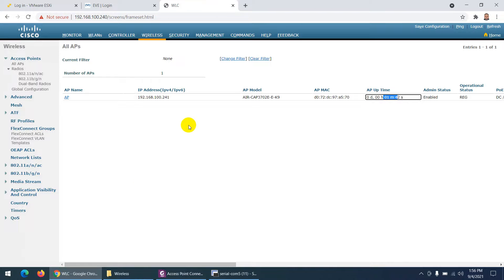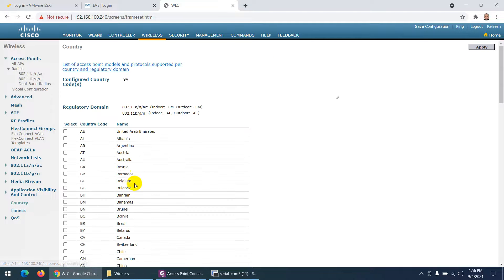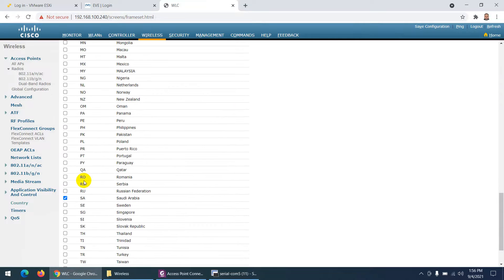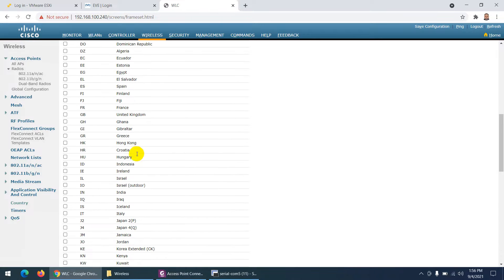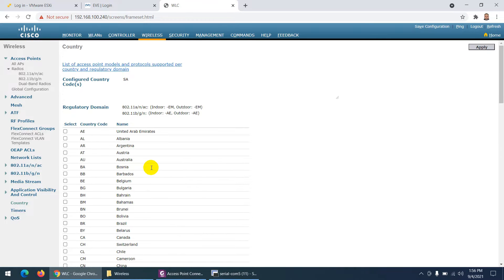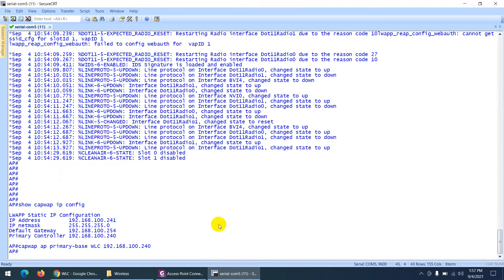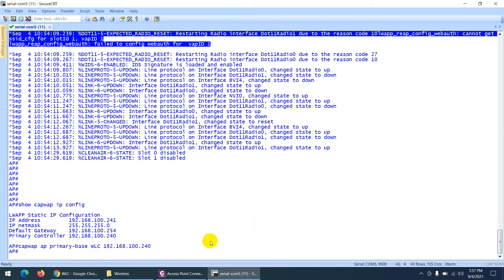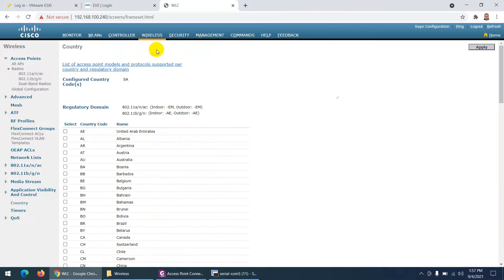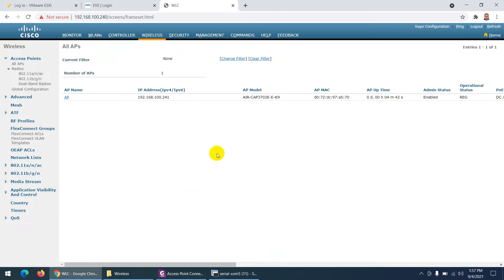One important thing: you need to change your country setting. When I installed the wireless LAN controller, I chose Saudi Arabia. In your case, if you are in the USA or UK, you need to choose your country. If you didn't choose it during installation, you can come here and change it — otherwise the access point will not join your wireless LAN controller. Also, for some reason you may see errors in the debug output. In that case, the static method is the best approach to join the controller.